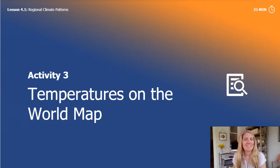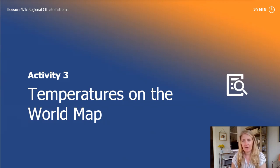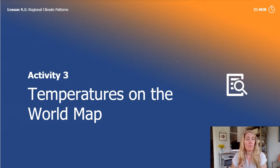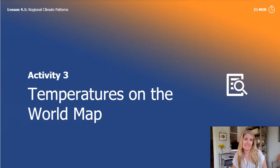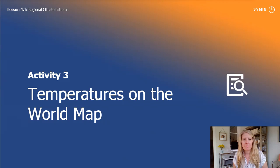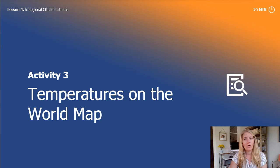Hi scientists! Welcome back to the last part of Lesson 1, Chapter 4. Our earlier work in this unit as meteorologists has helped us understand climate in different locations. We thought about when places would have hot, cold, wet, and dry seasons. Now we have figured out a pattern to where certain kinds of weather actually happen. Let's find out if there's also a pattern to where climates are hotter or colder.